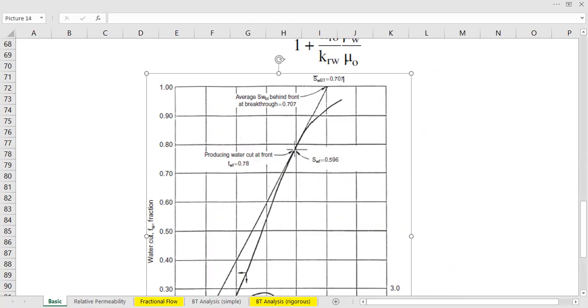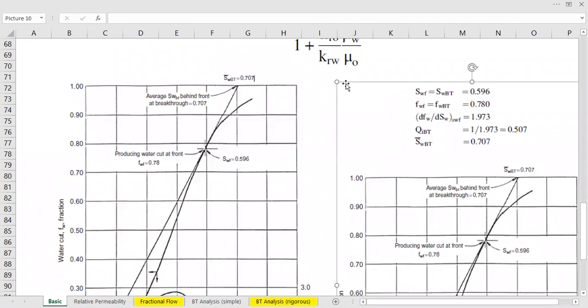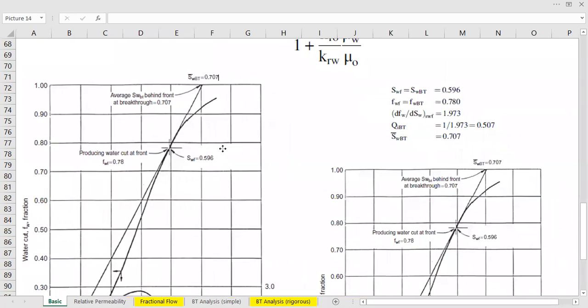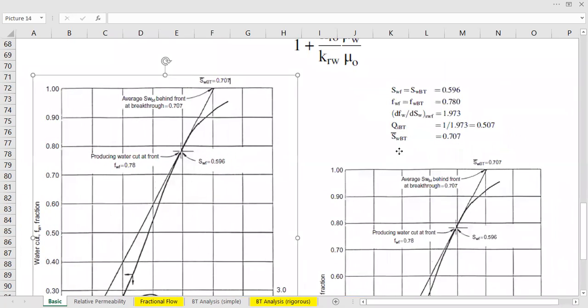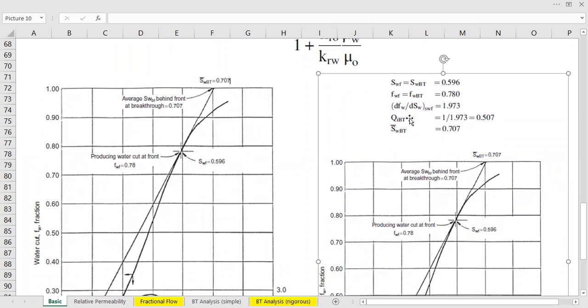I can show you also from Tarek Ahmed book. So according to Tarek Ahmed, SWF is the same with SWBT. FWF, fractional flow at front, is actually the same with fractional flow at breakthrough. But they are the same. They are different from average water saturation behind the front at breakthrough.